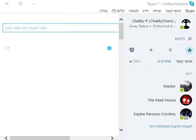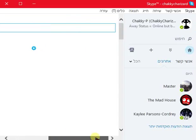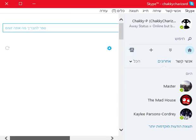So I somehow managed to change my Skype language to Hebrew. I genuinely do not know how this happened, as I didn't open the settings menu to do so.